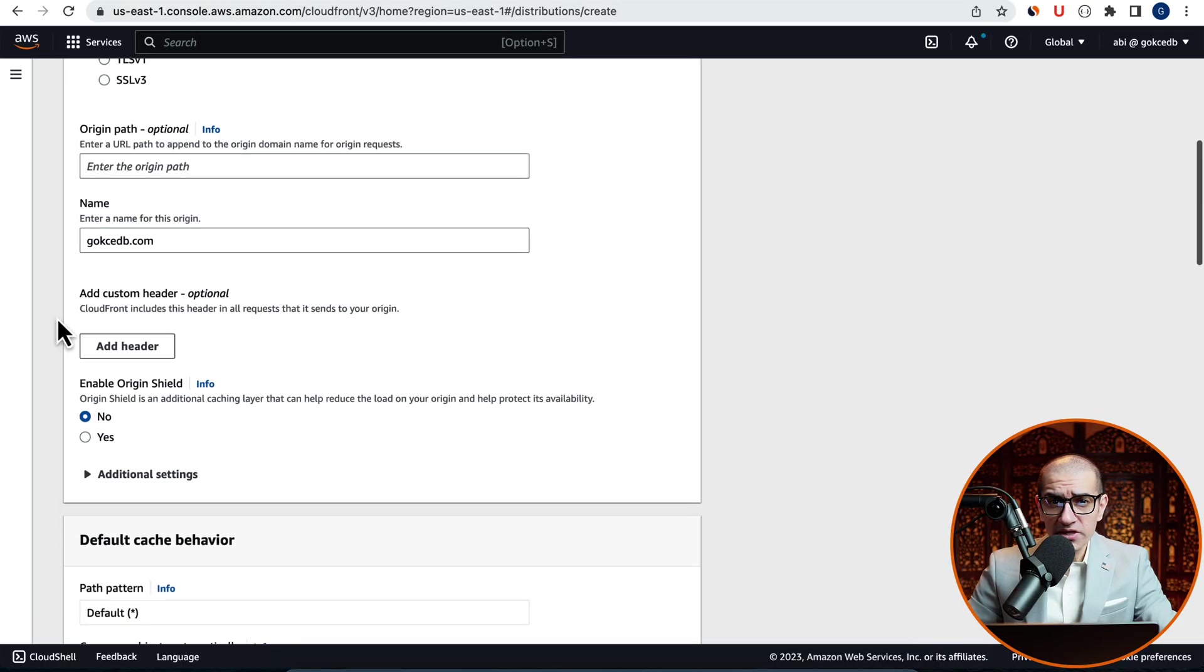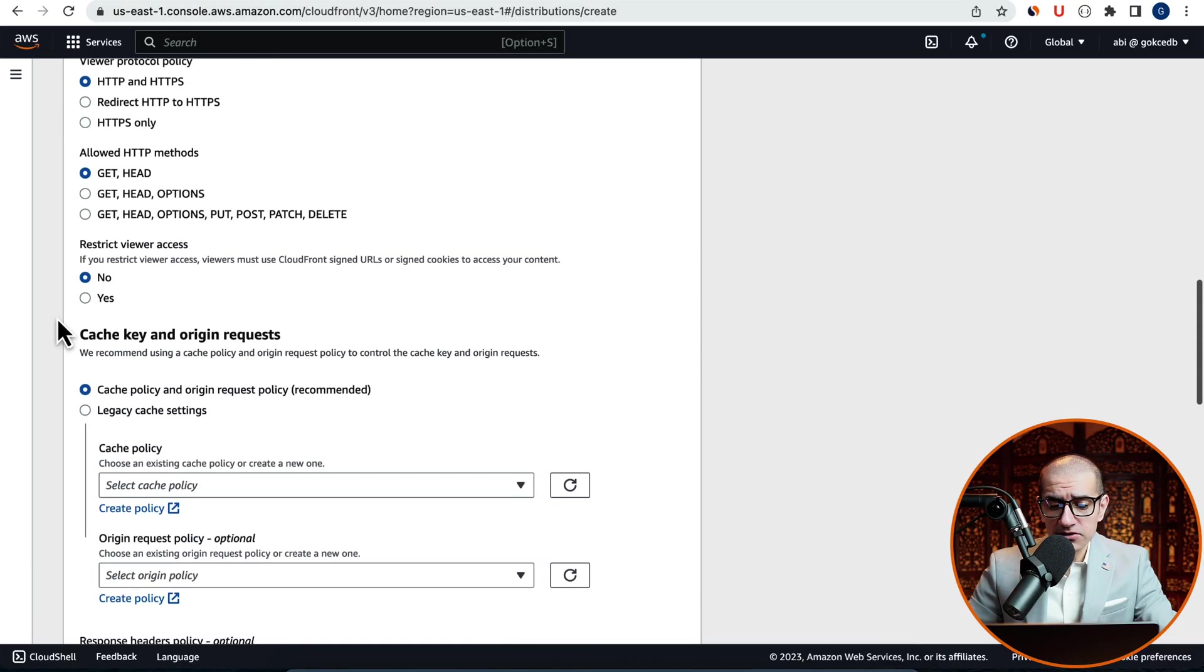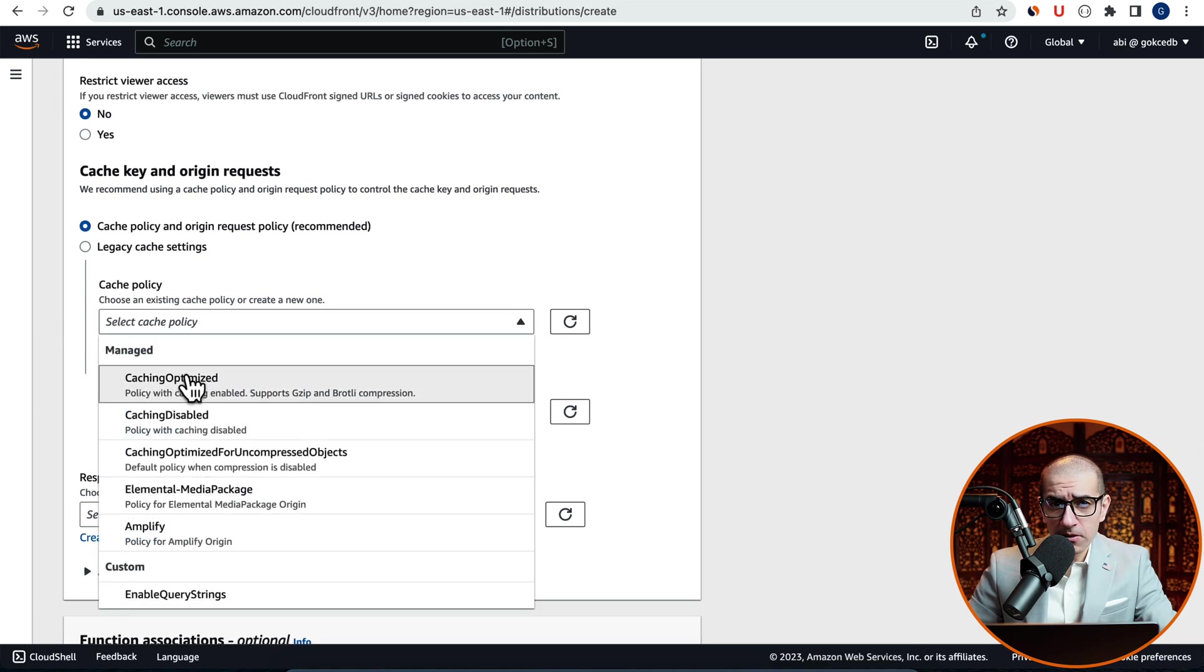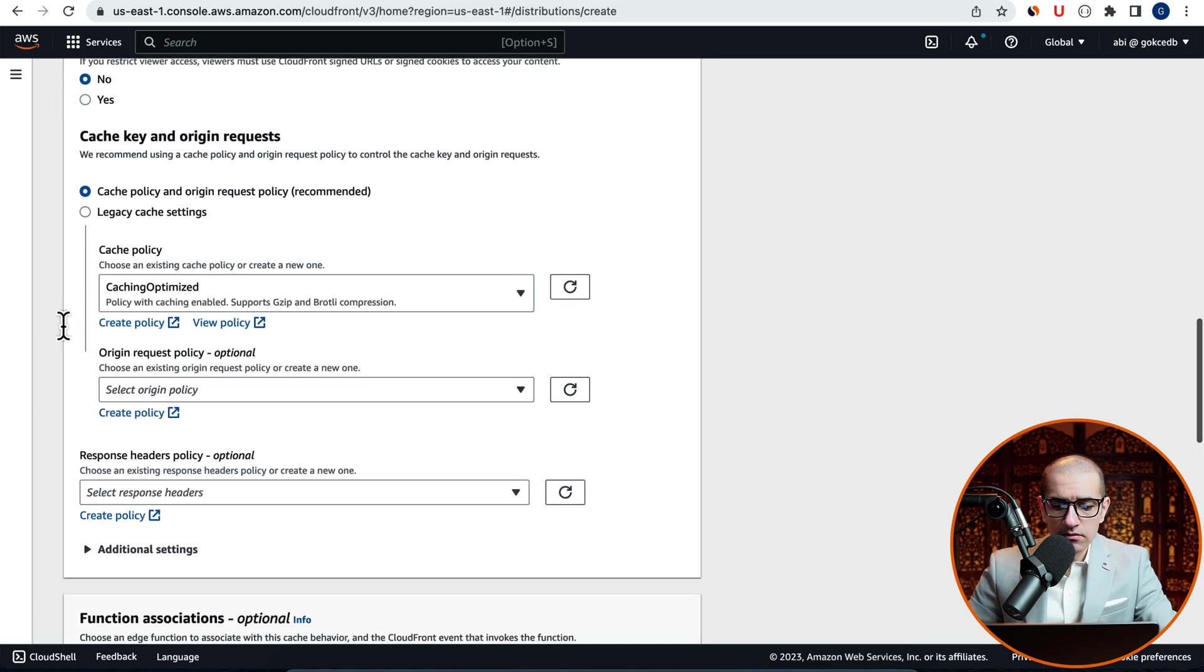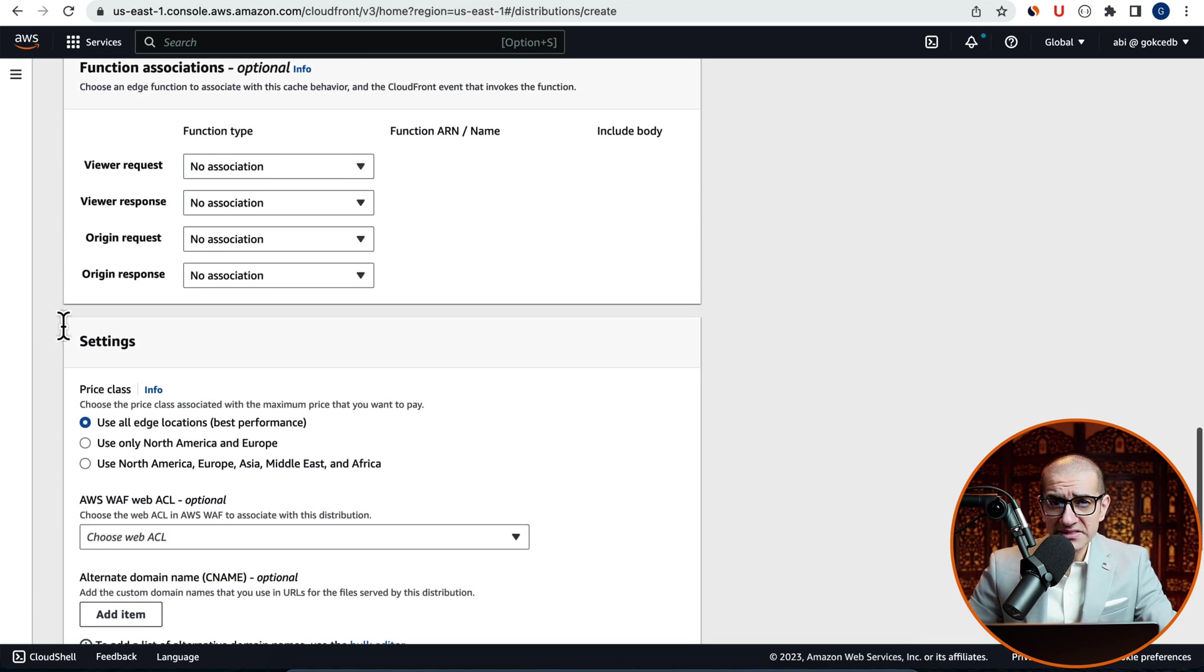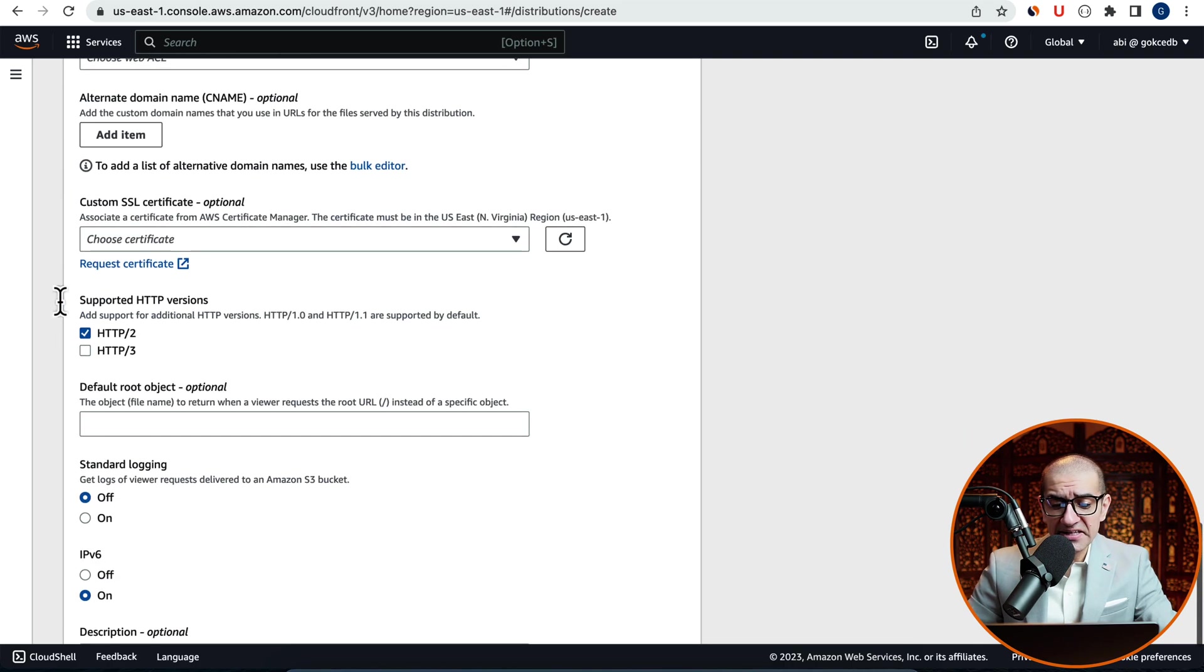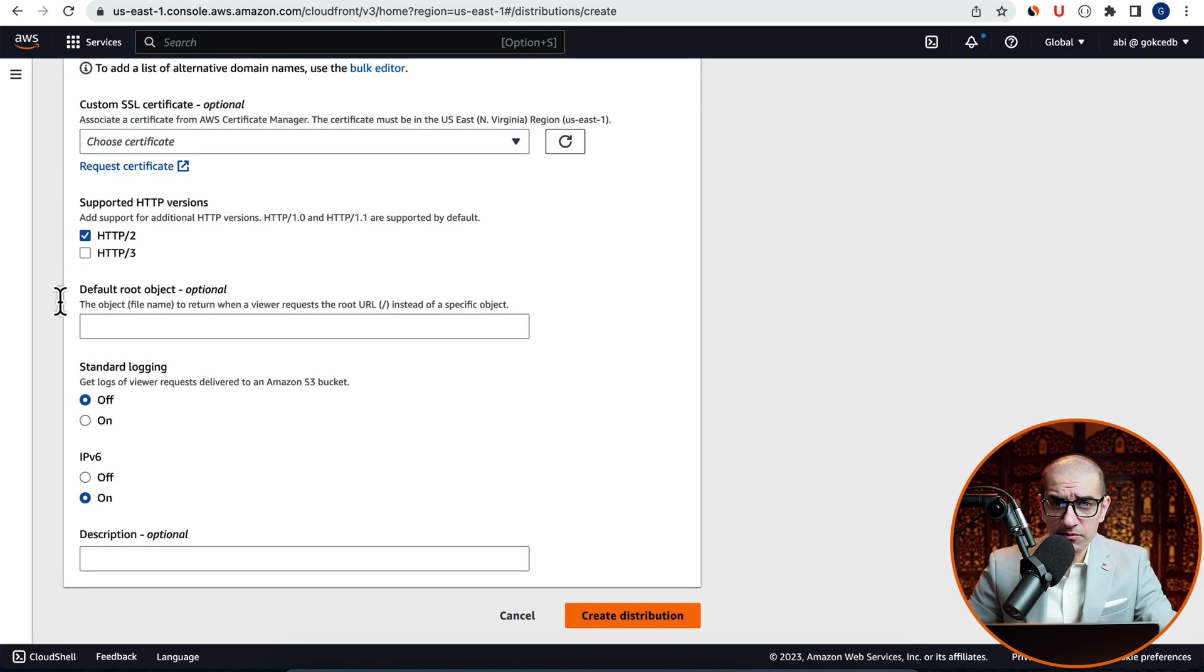Scroll down to the Cache Policy section and pick a policy. For Price class, I'm going to choose Use Only North America and Europe, then hit the Create Distribution button.